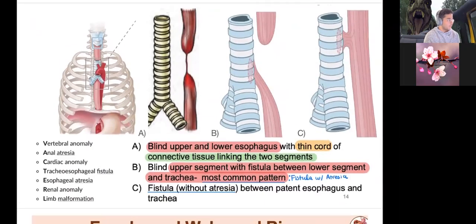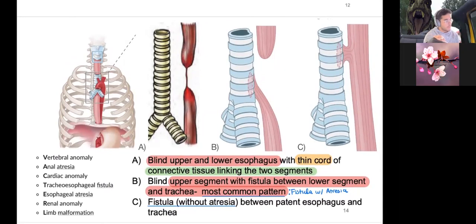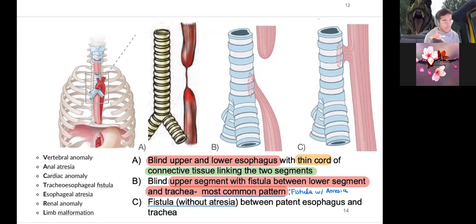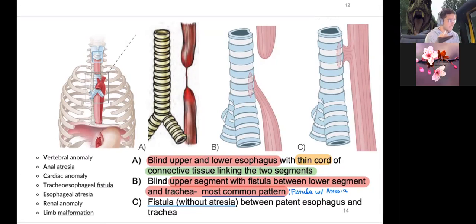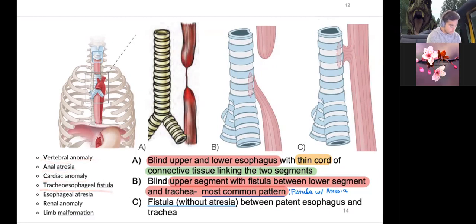Going back to DM days regarding GI tract development: blind upper and lower esophageal changes happen due to a congenital issue. This can deal with oligohydramnios or polyhydramnios, and they often have many other associated changes. Remember the VACTERL association: Vertebral anomalies, Anal atresia, Cardiac anomalies, Tracheoesophageal fistulas, Esophageal atresia, Renal anomalies, and Limb malformations — all often associated with changes in amniotic fluid.